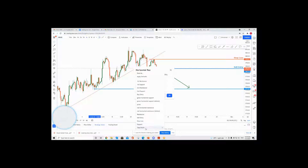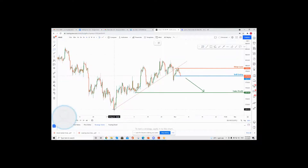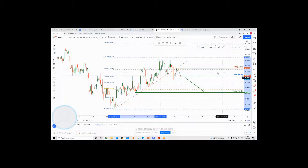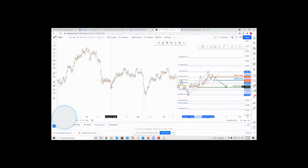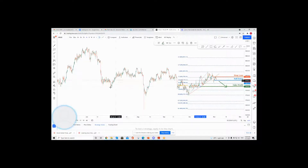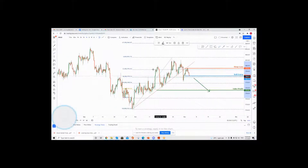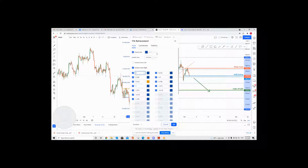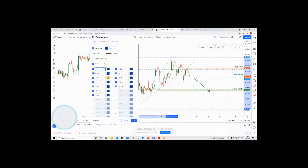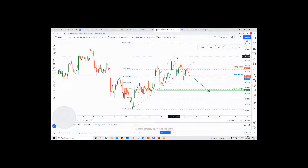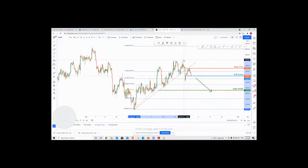Next, I want to use Fibonacci retracement and projection to determine whether my levels are strong and valid. You can see that our sell entry price is at about the 38.2% level, while our take profit price — it should be at 61.8%. You can see this area right here is a clear overlap. I'll keep the 38.2 and 61.8 levels.